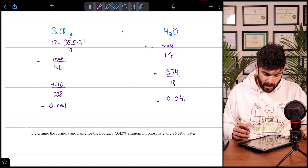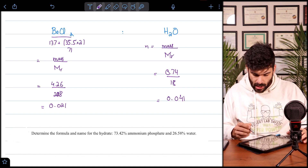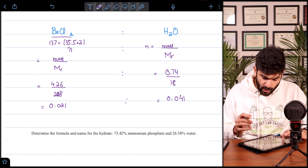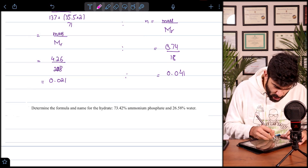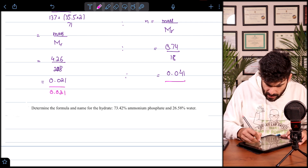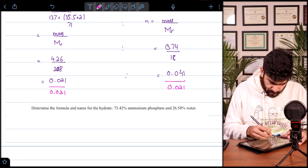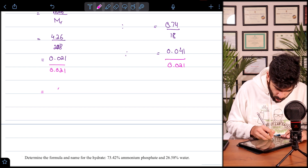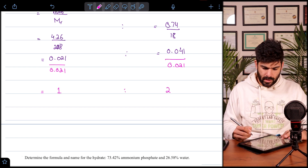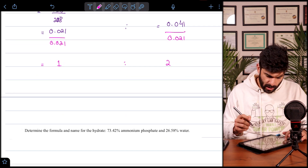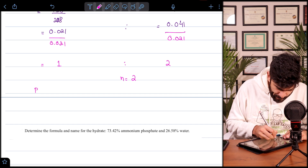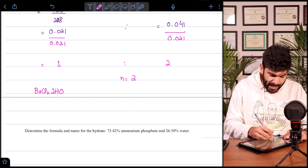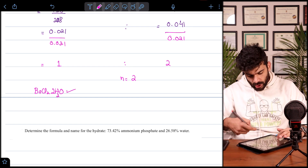Just like an empirical formula calculation, we have two different mole values and need a whole-number ratio. We take the smallest value, 0.021, and divide both values by it. The answer comes out as 1:2. So we have two moles of water, meaning n = 2. Hence the compound is barium chloride dihydrate, BaCl₂·2H₂O.